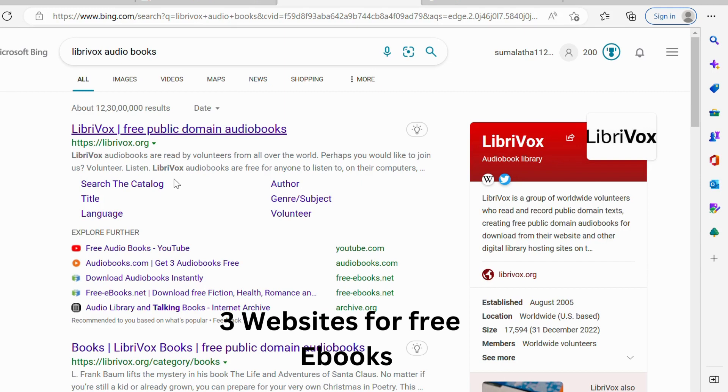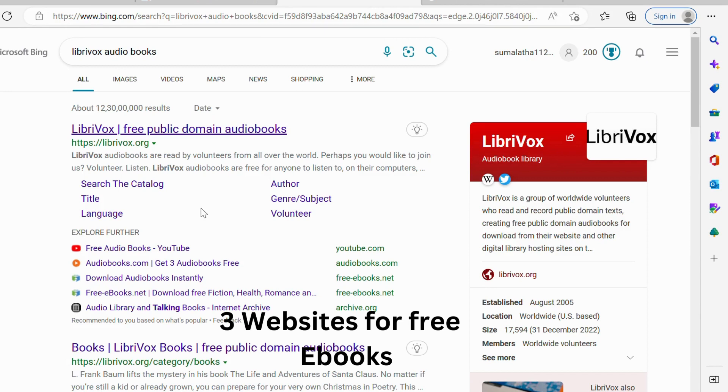These three websites are very useful if you have a reading hobby. If you want more videos, please follow my channel. Thank you.